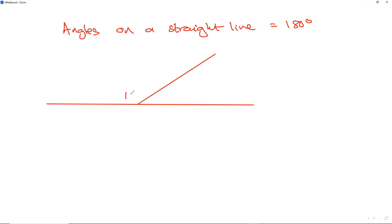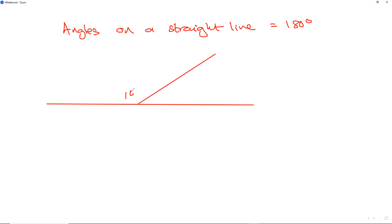If this side here is 160 degrees, then this side here will be 20 degrees, so this adds up to 180. If this side is 140, then this would be 40. If this side is 100, then this would be 80.